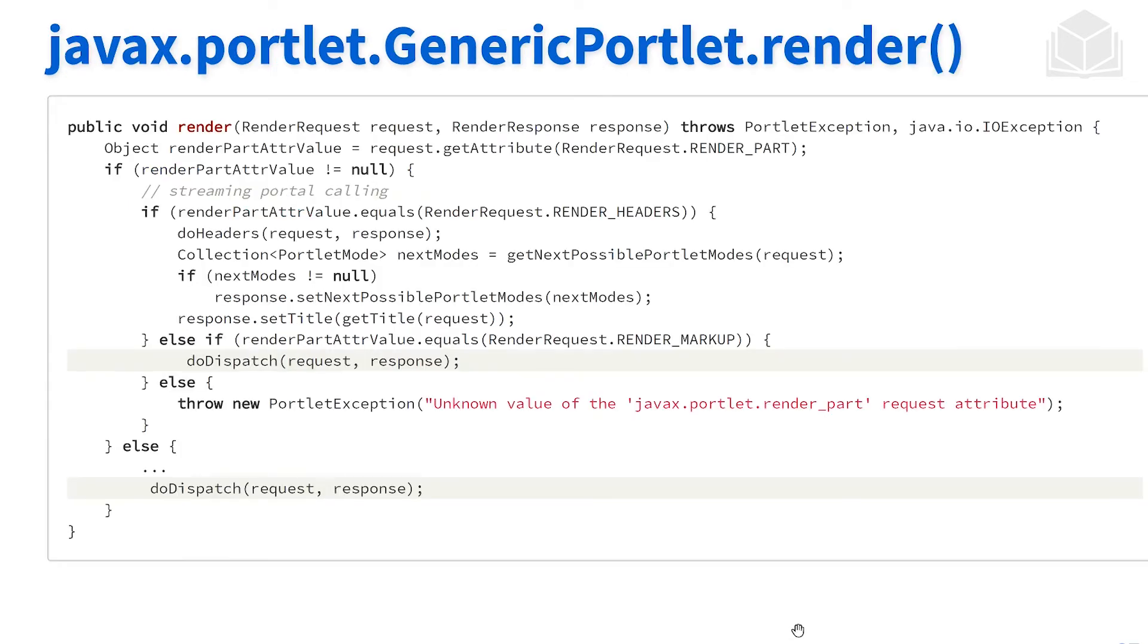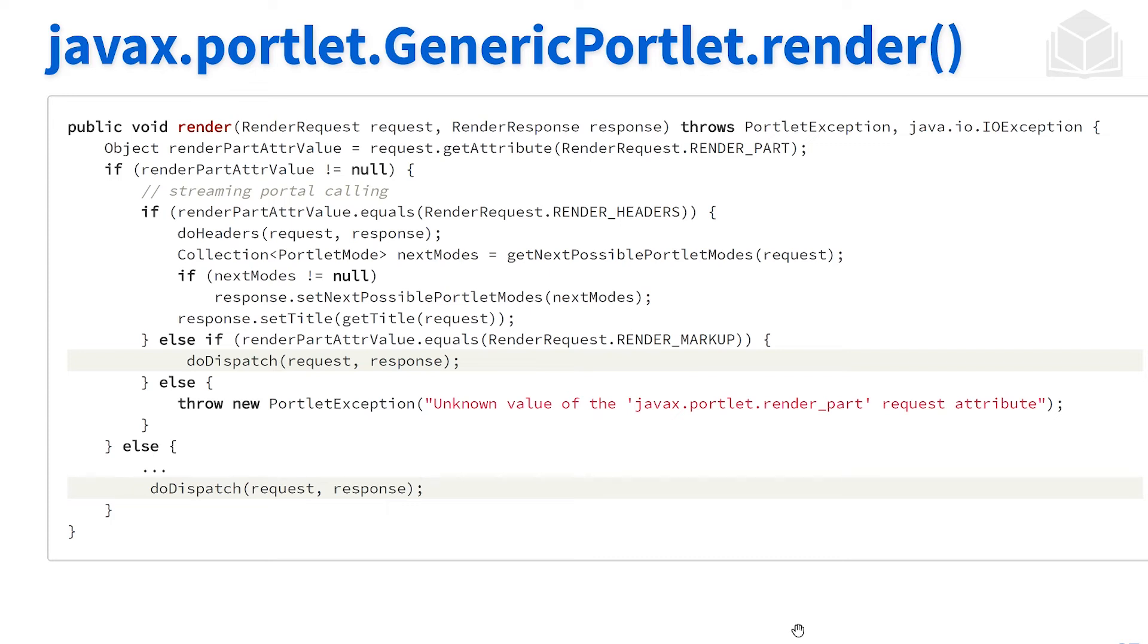Getting into some of the logistics of how this all works, within the render method of generic portlet, generic portlet is the Java implementation of the Java standard. Within generic portlet's render method, we have a method called doDispatch.